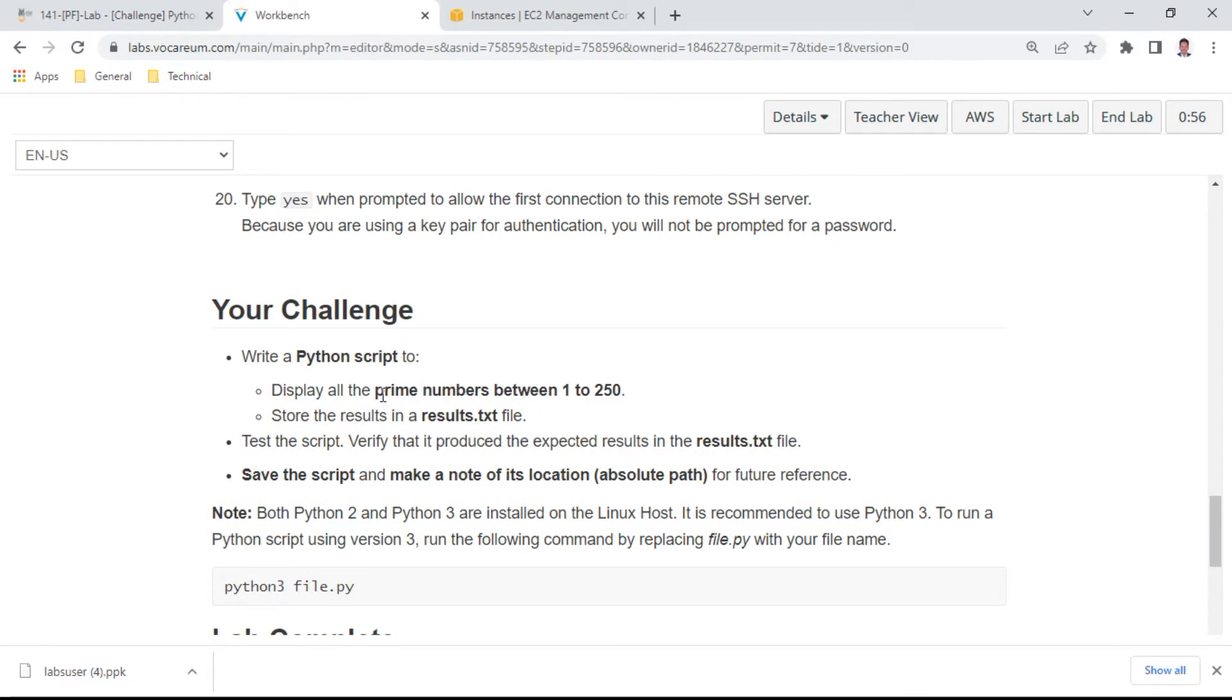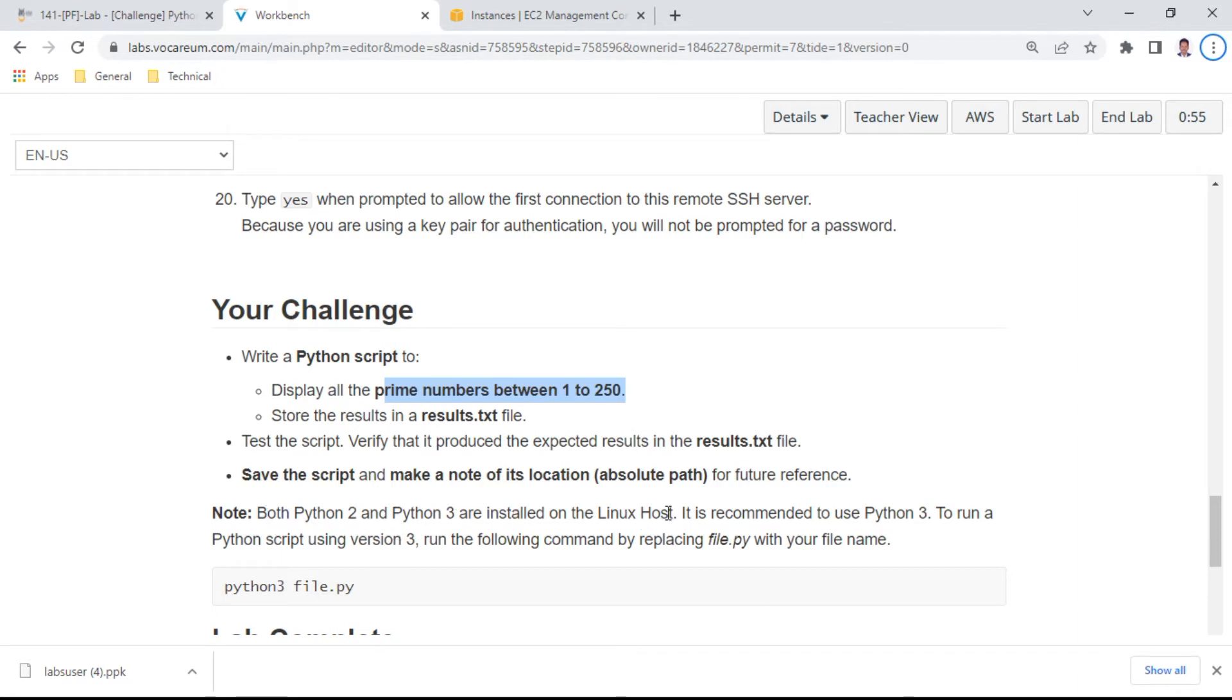You need to create a script for prime numbers from 1 to 250. It's mentioned that both Python 2 and Python 3 are installed on the Linux host, and it's recommended to use Python 3.